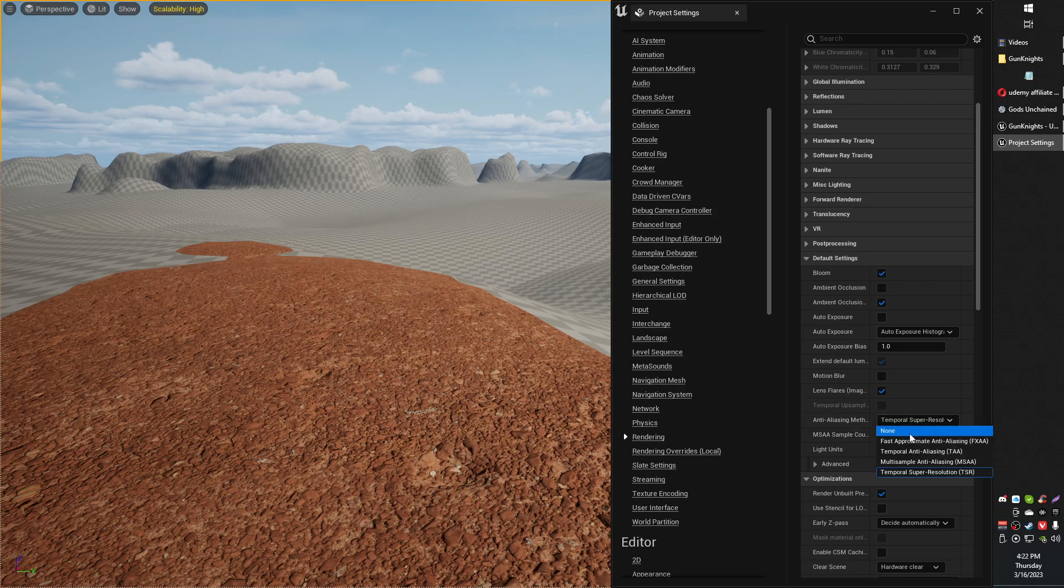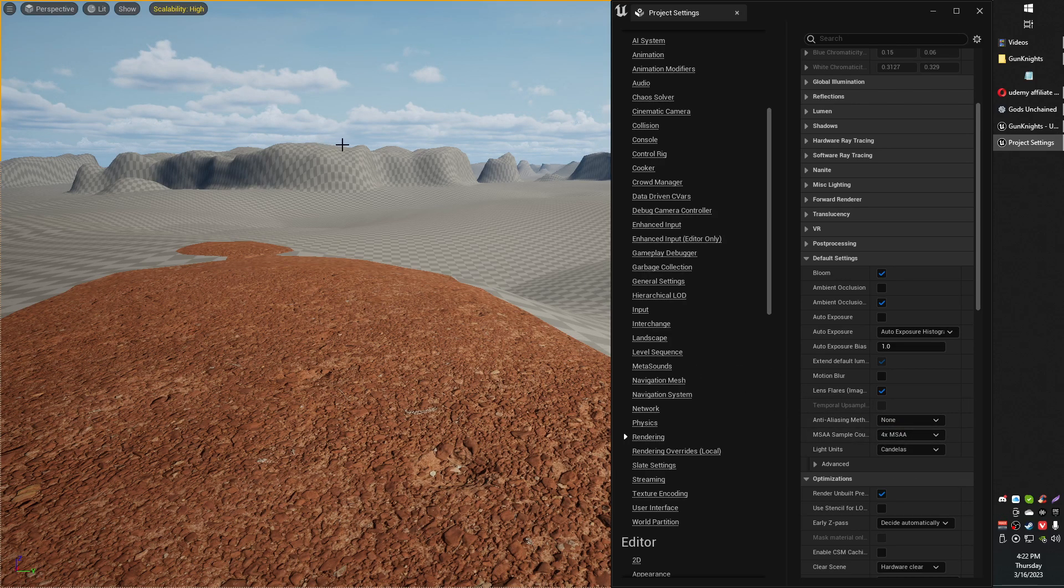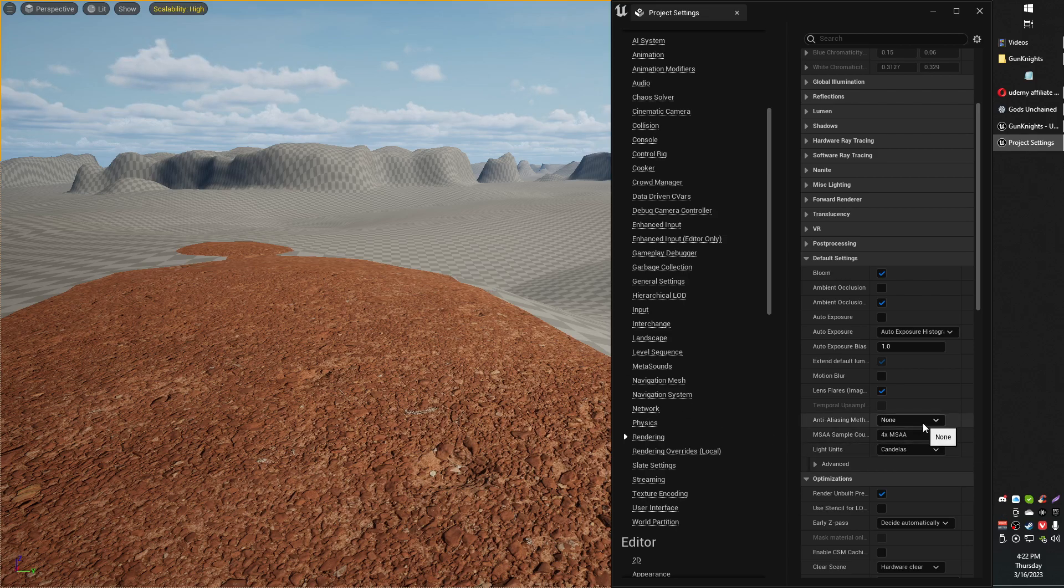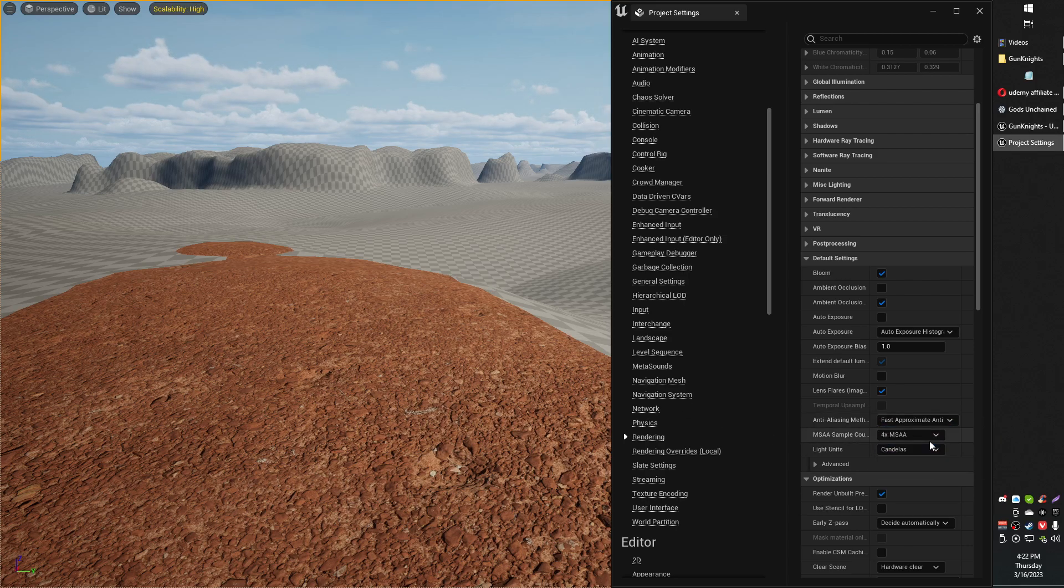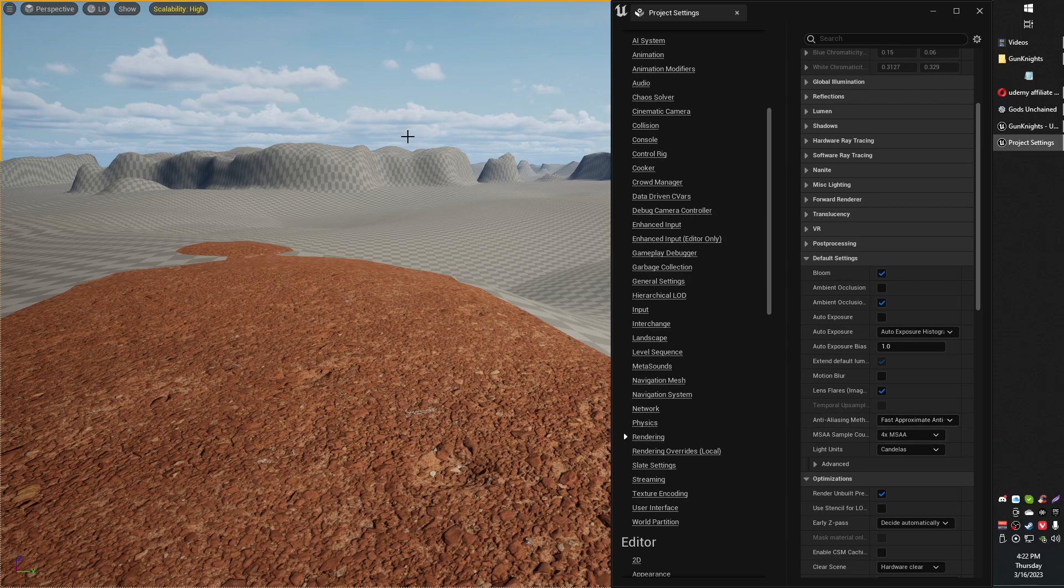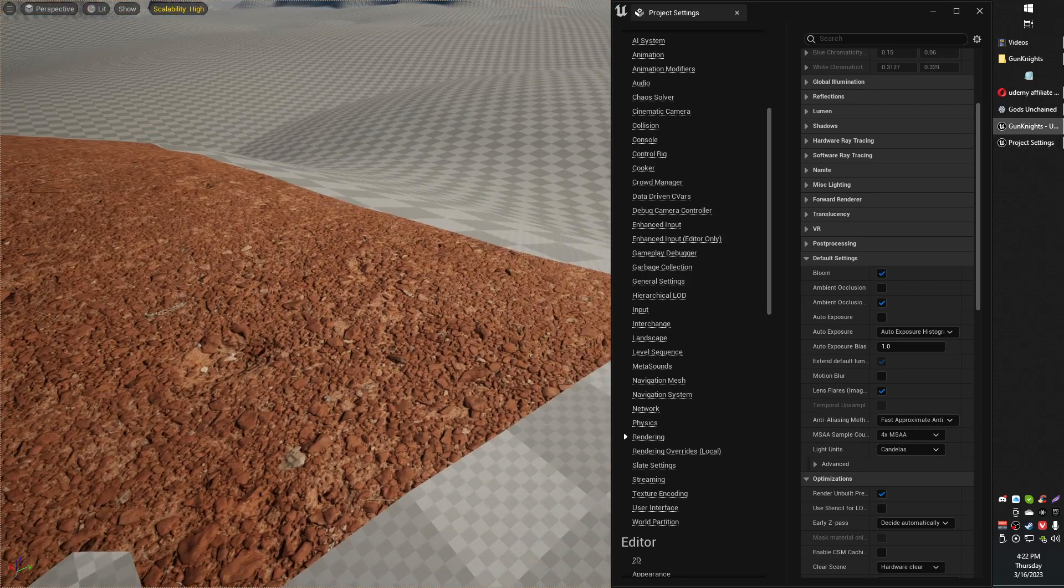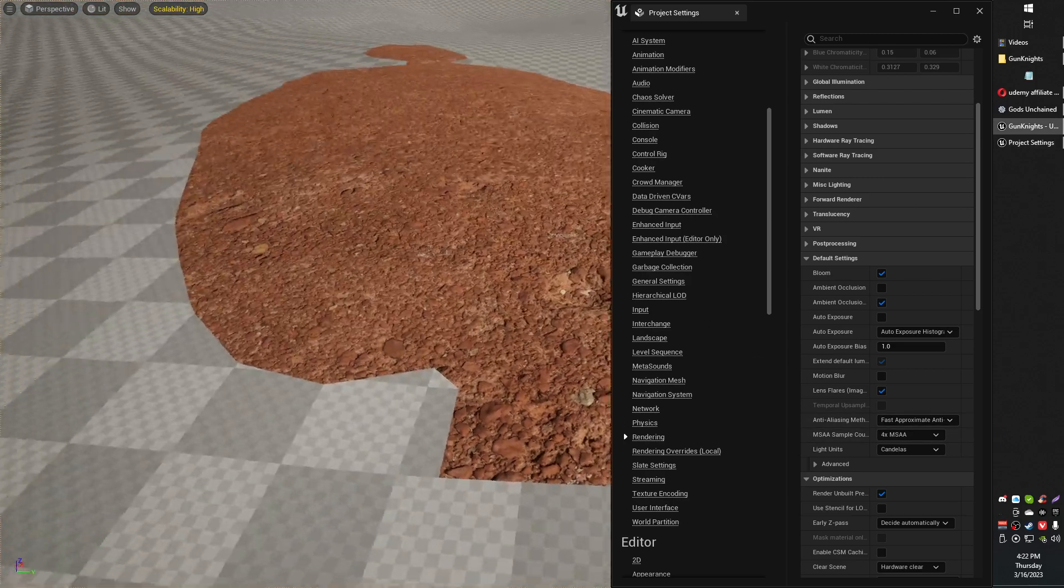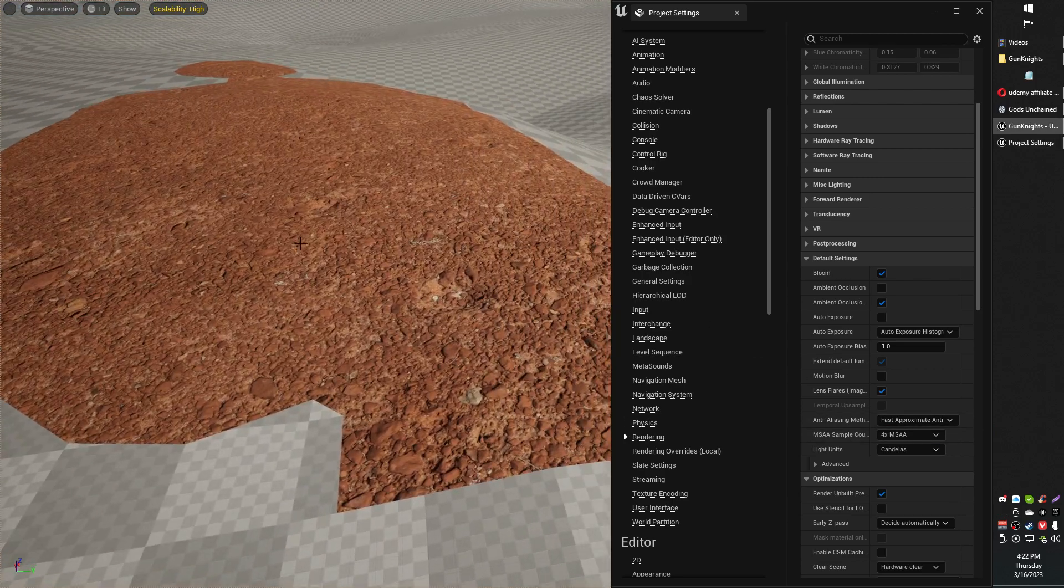You will notice that if you switch to None, you'll get kind of jaggy edges on things. And that's basically anti-aliasing in a nutshell. But for me, this Fast option seems pretty good. The jaggy edges are pretty fine, and the textures are working.